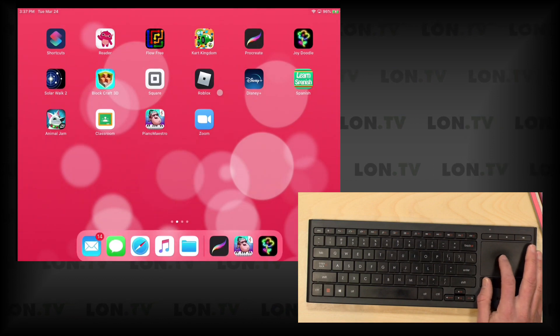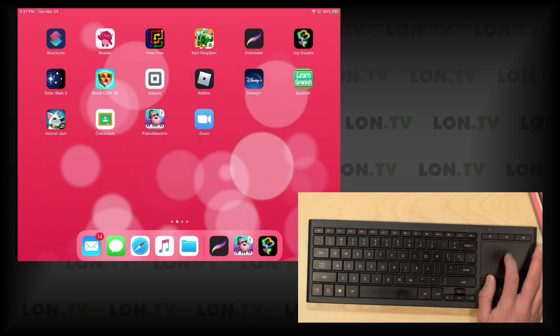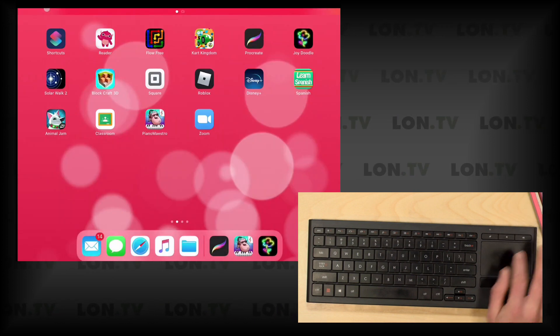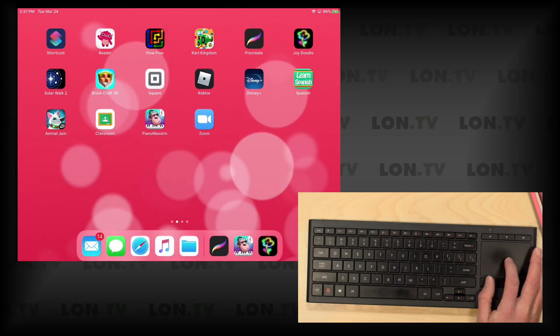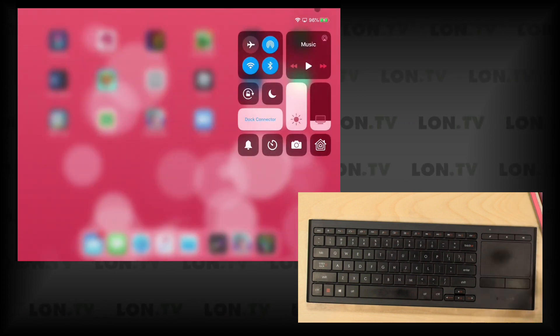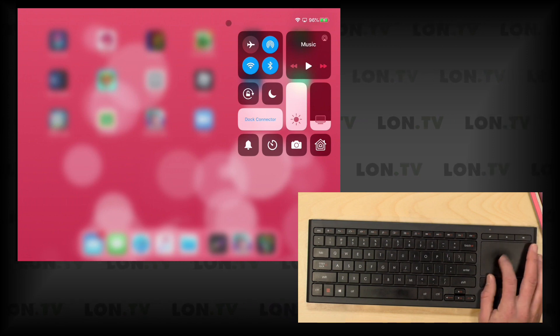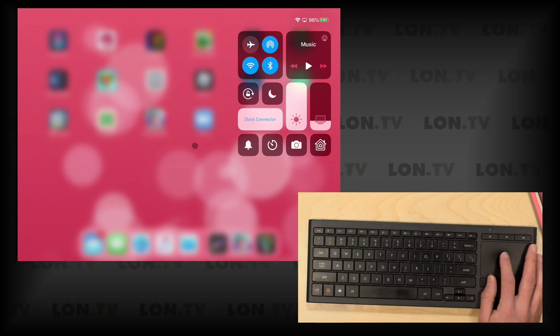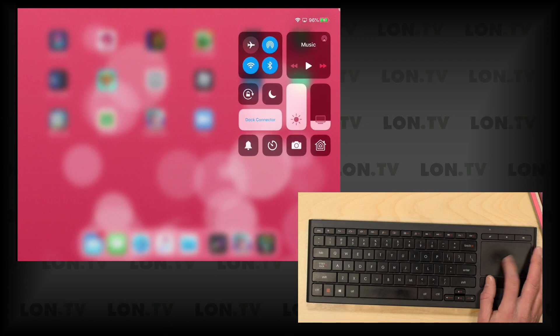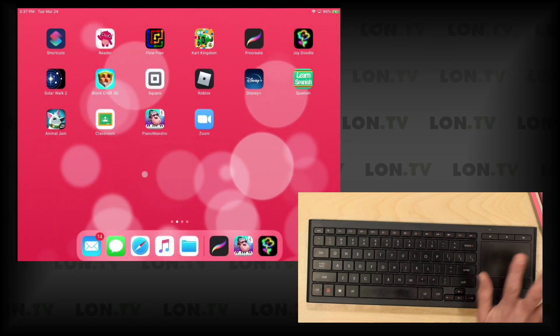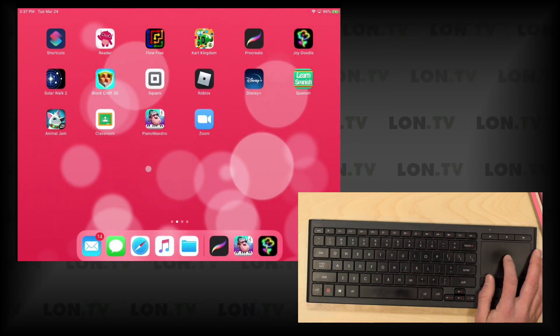A couple other cool things to take a look at here: if you go up to the top of the screen and kind of push up, it'll push down your notifications. If I do that on the right side of the screen here, you've got your slide over menu for some of the brightness and volume controls and stuff, so you can really get out a lot of the controls here without ever touching the screen, which I think is pretty cool.